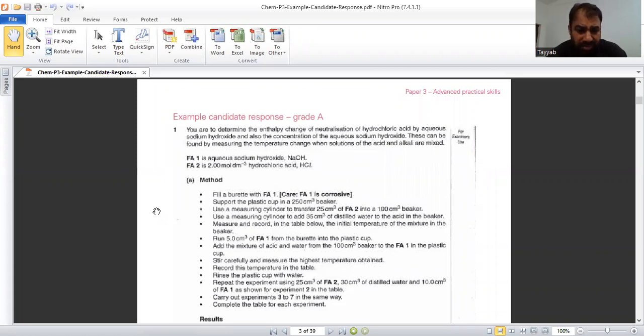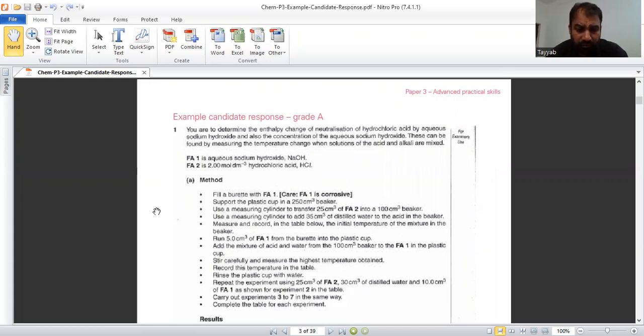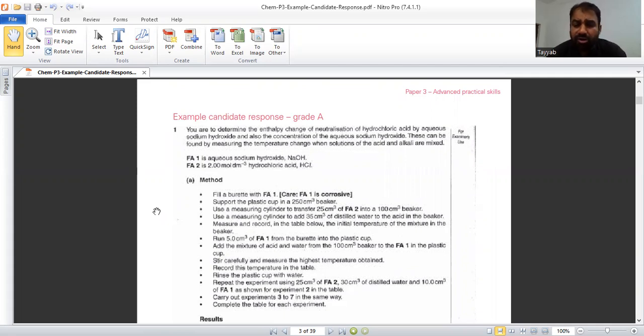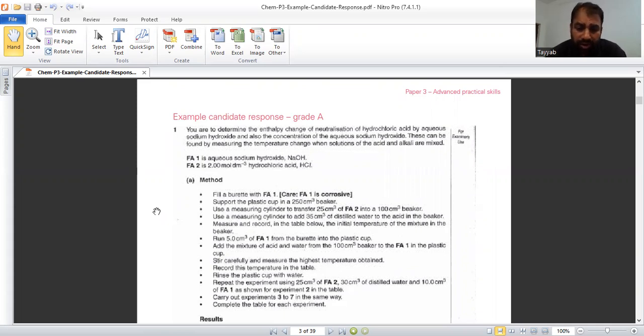In this specific question or in specific paper, we will see the response of A grade students, C grade students and E grade students. What common mistakes can be carried out? You should avoid these mistakes. This question is related to enthalpy change of neutralization.